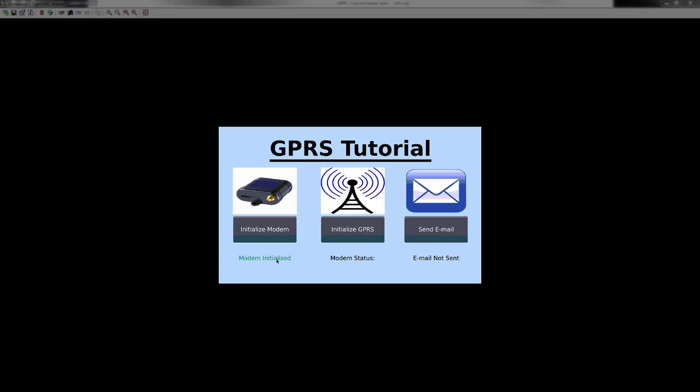I'll send an email over the network. We are alerted the email has been sent, and thus successfully connected to the GPRS network.